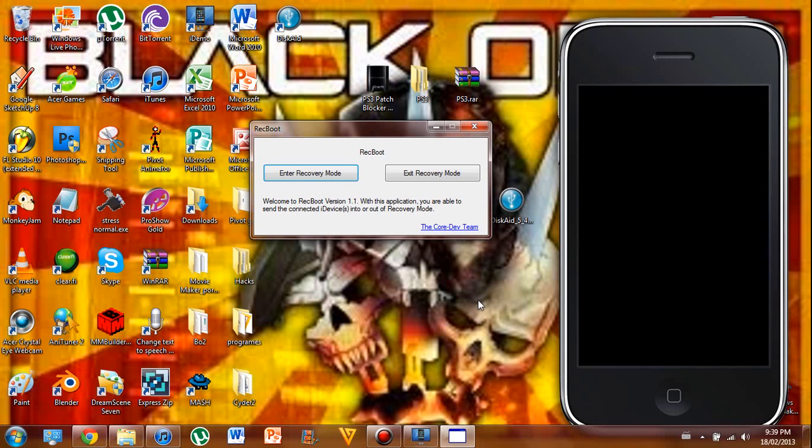Hey guys, today I'm going to be making a quick tutorial on how to get off of the recovery mode of your iPhone, iPod, or iPad, whatever you have.